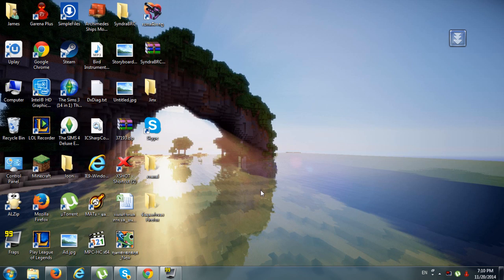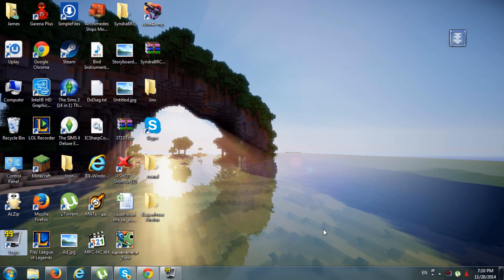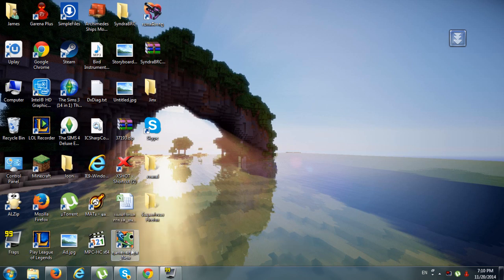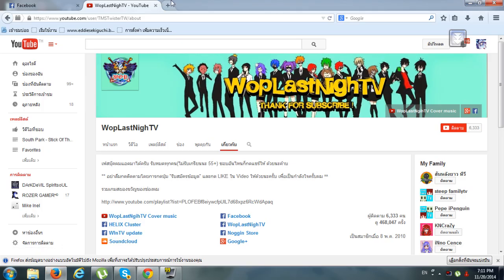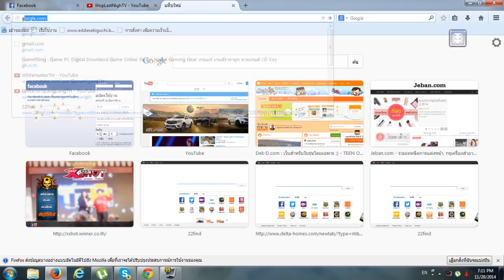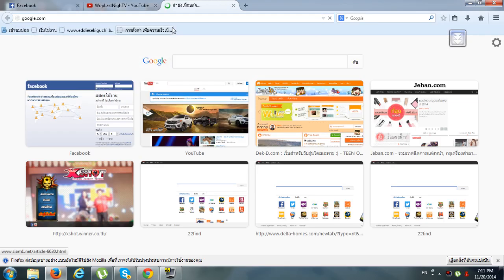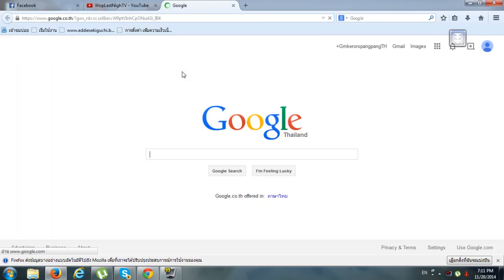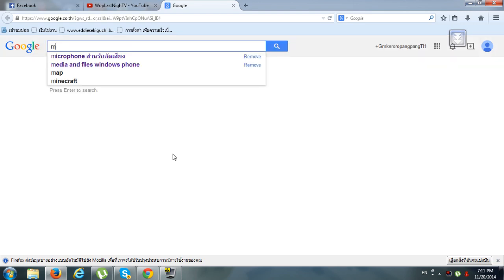Hi everyone and welcome to my video. Today we are here to show how to install the shaders mod for Minecraft version 1.8. So now this shaders mod is in the alpha test. Alright let's start to download.